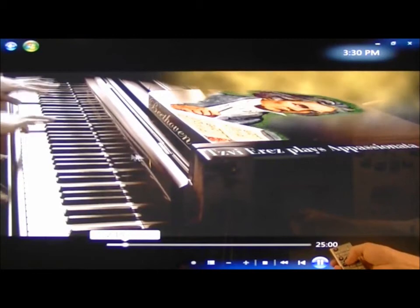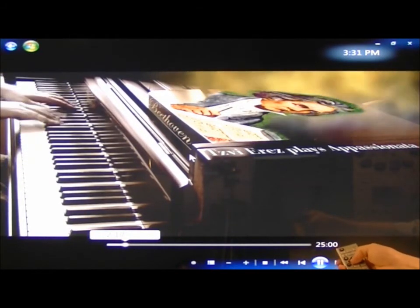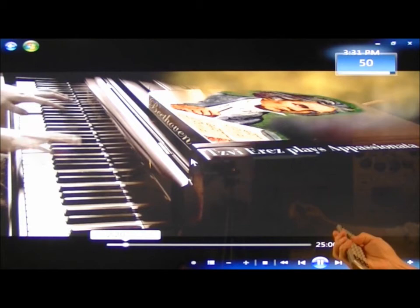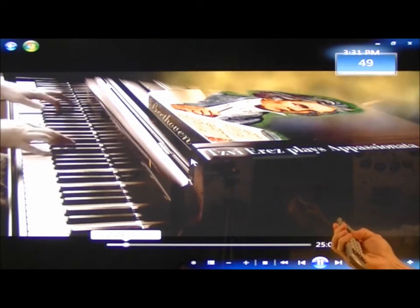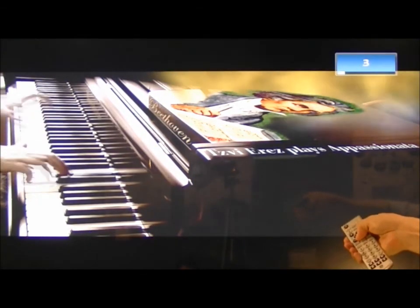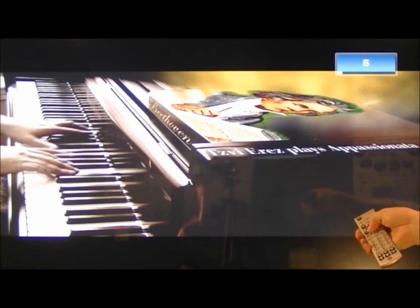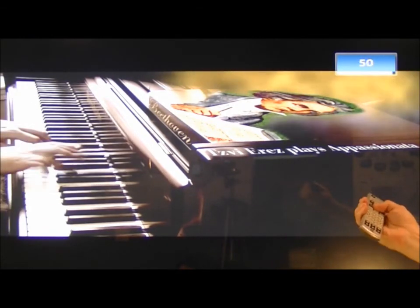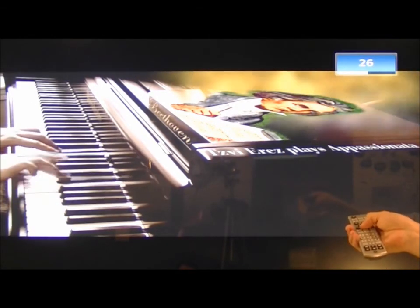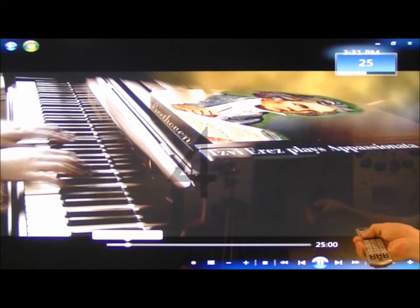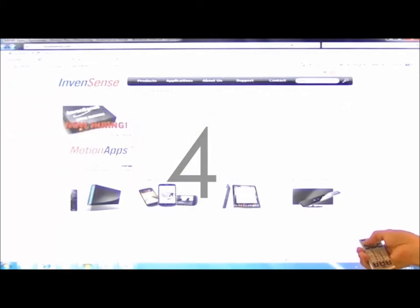What's more, I can control the volume by using a natural and intuitive turning gesture. Note the top right corner of the TV. I can also go quickly back to the internet, returning to the InvenSense website.